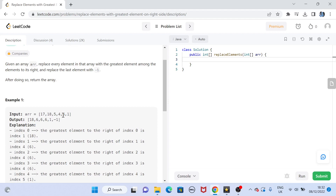In this example, 1 is replaced by -1, but 6 is replaced by 1 because 1 is the only element to its right side. 4 is replaced by 6 because between 6 and 1, 6 is the greater element — so on the right side of 4 the greatest element is 6, and that's why it's changed to 6.